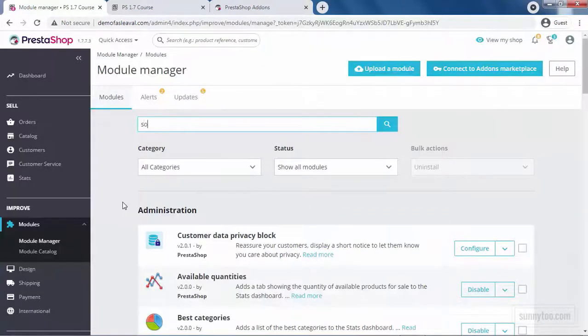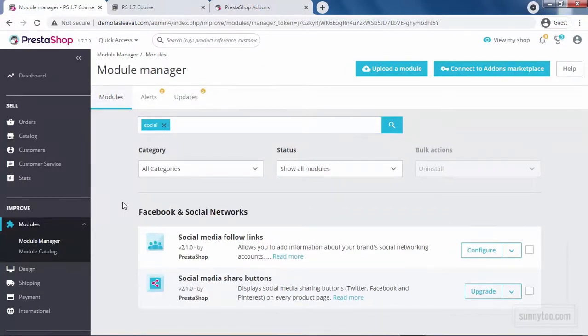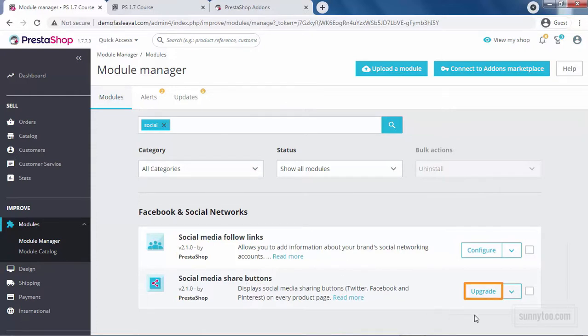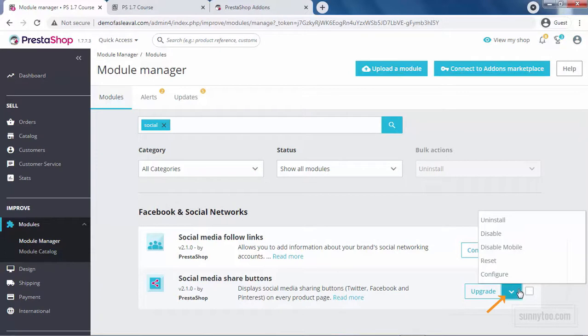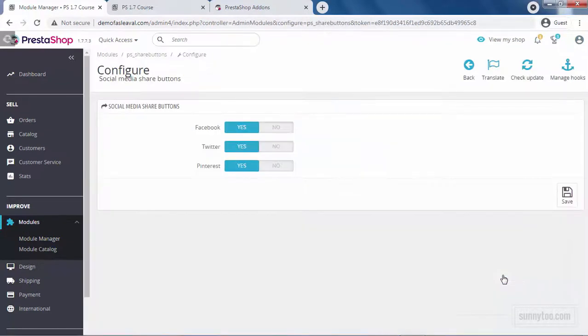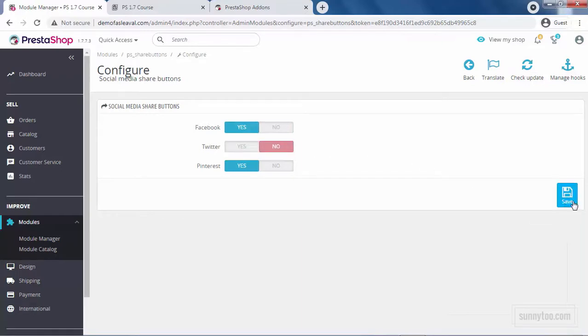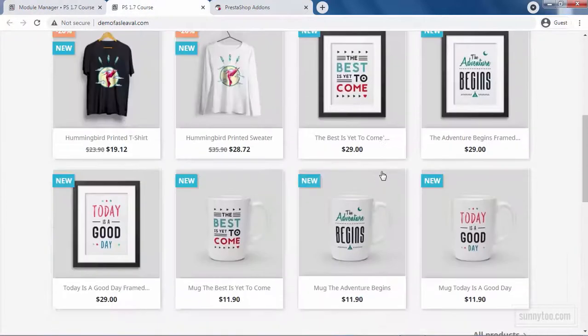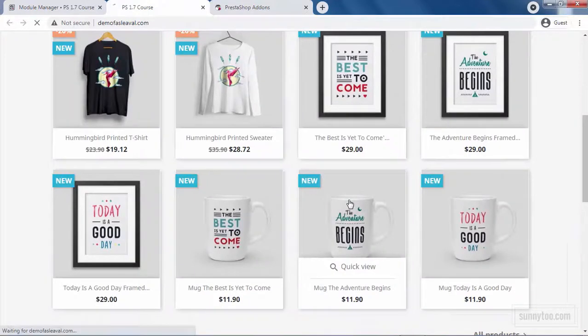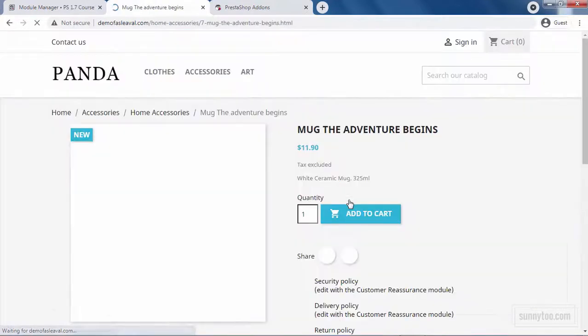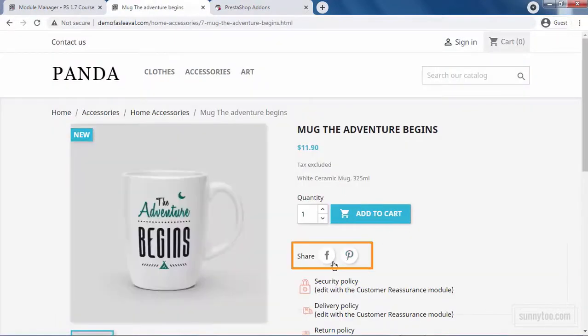To enable visitors to share your products on social media, you can use Social Media Share Buttons module. If you see Upgrade instead of Configure for any module in PrestaShop, you can either upgrade that module and then configure it, or just click this arrow and select Configure. In this module, you can only enable or disable the Share button of these three, Facebook, Twitter and Pinterest. For example, if I disable Twitter and click Save and go to the front office, go to a product page, you will see just Facebook and Pinterest.